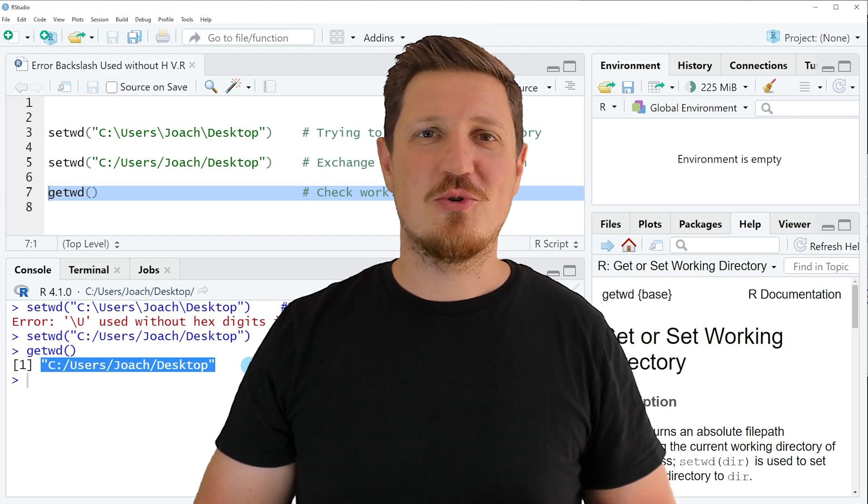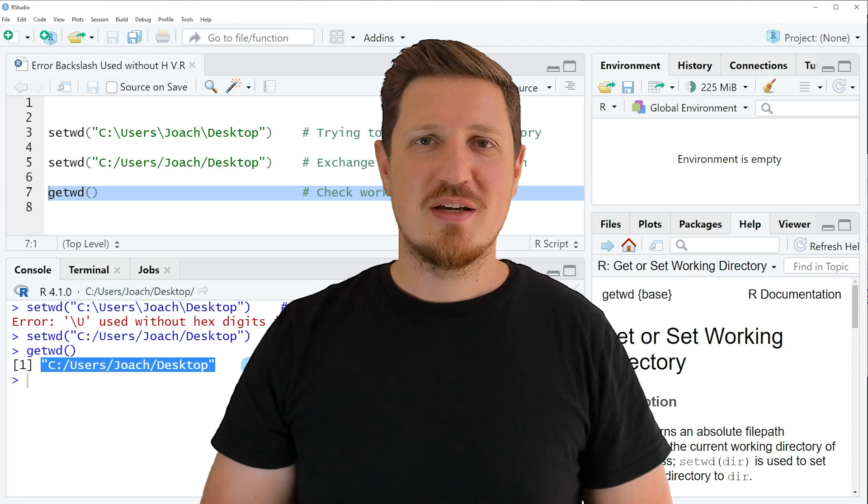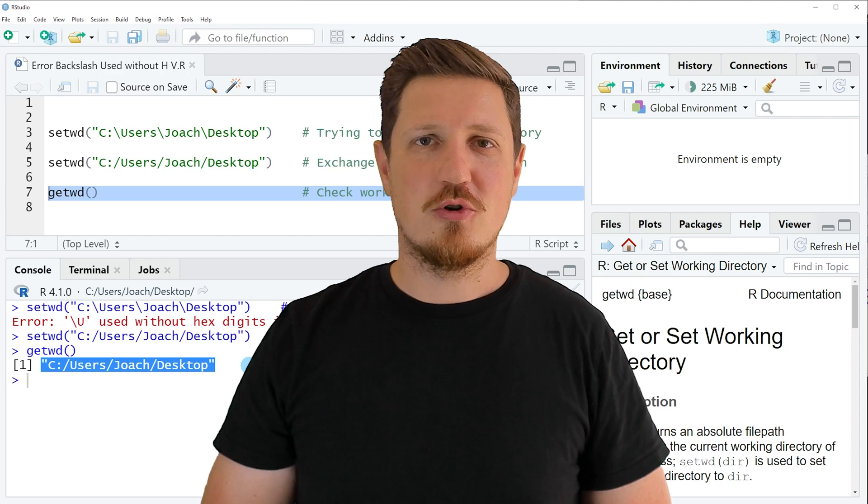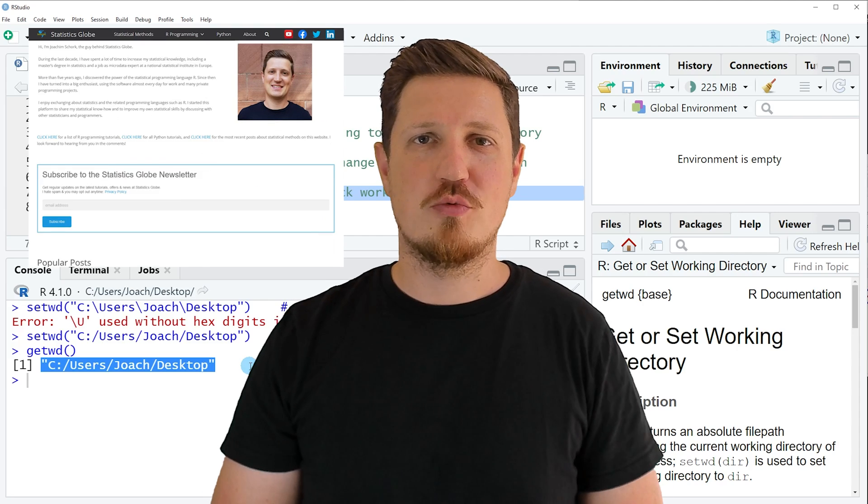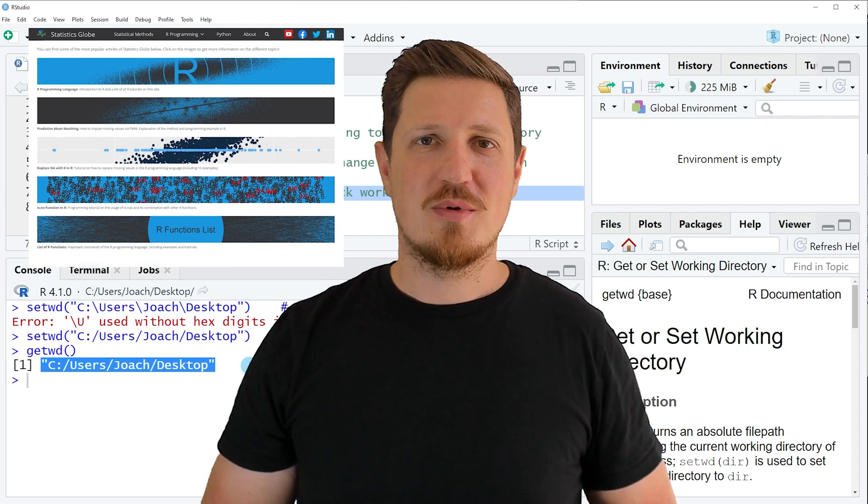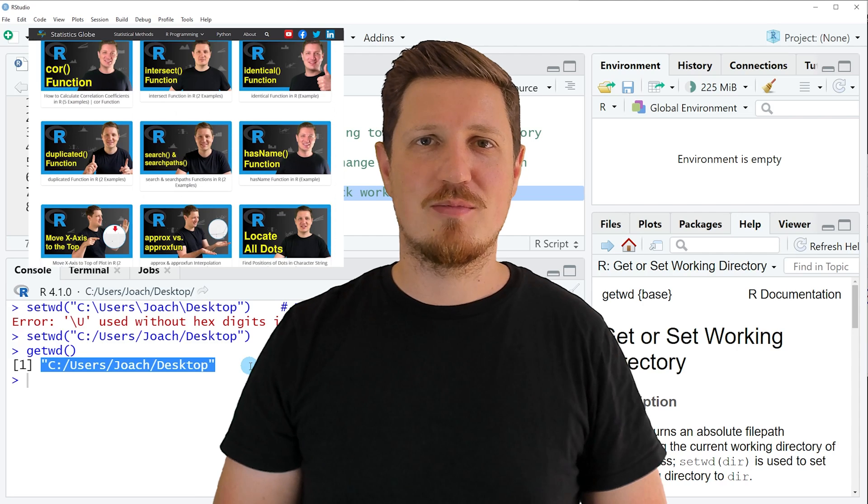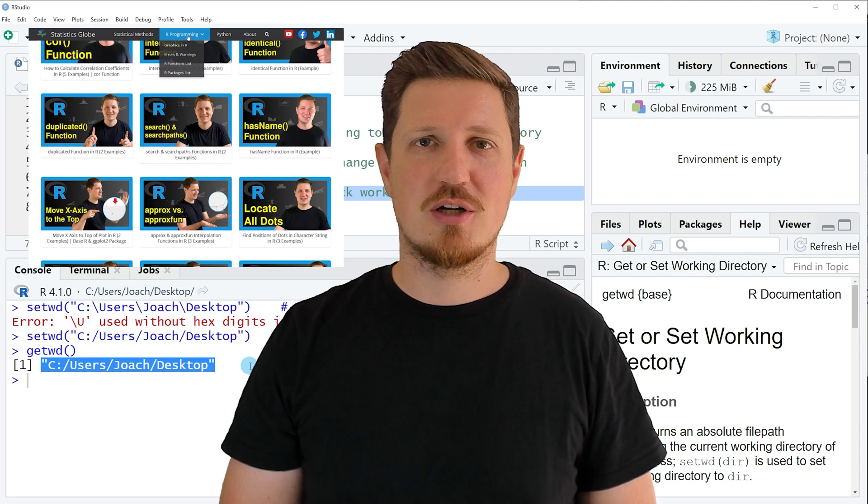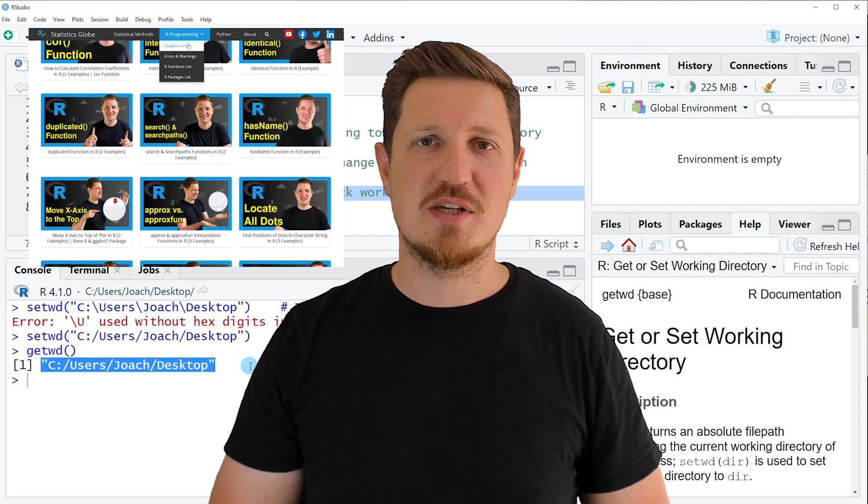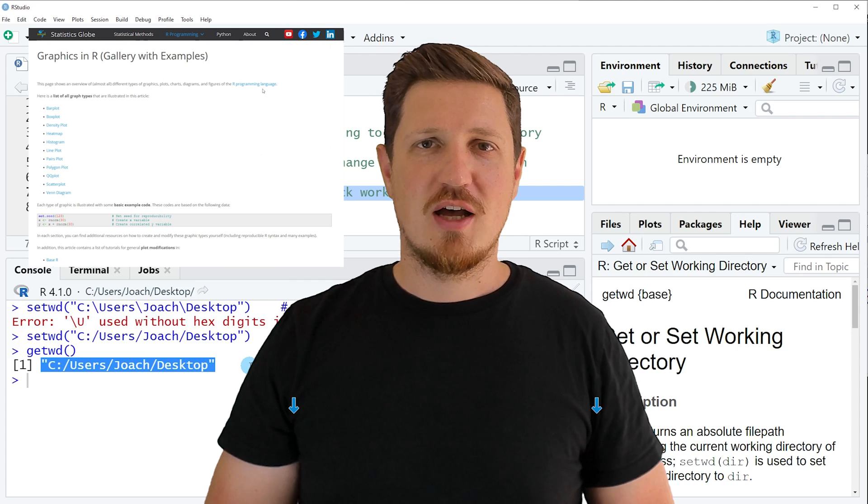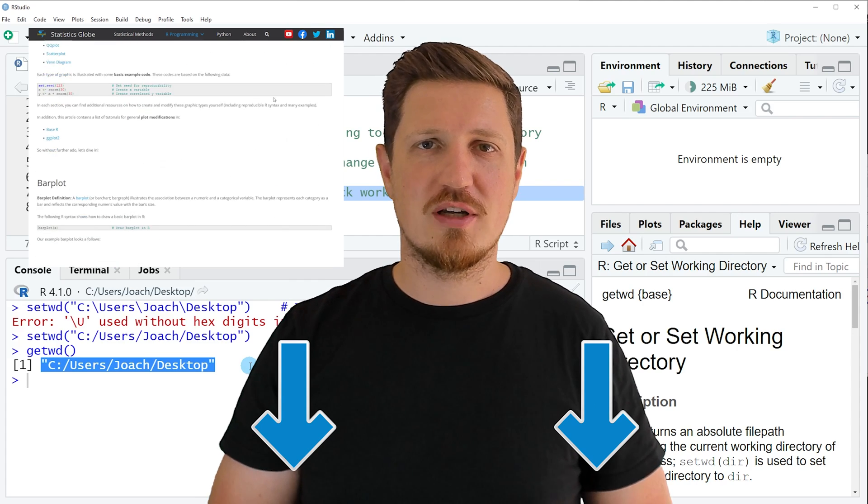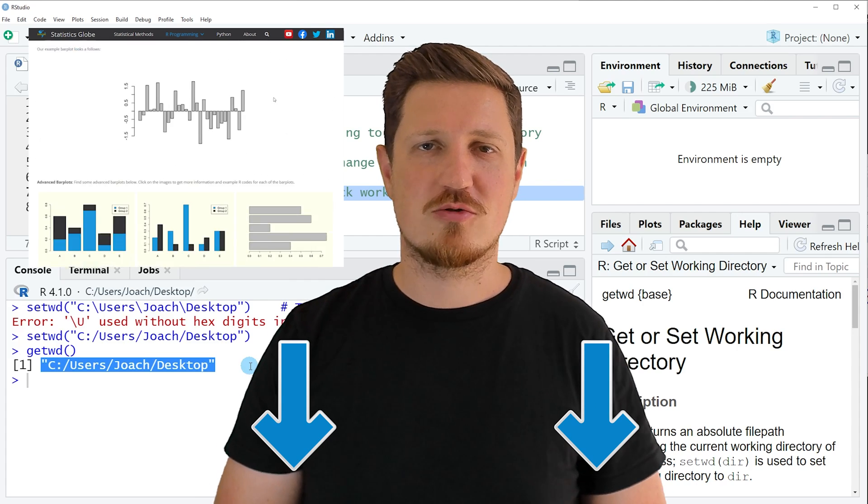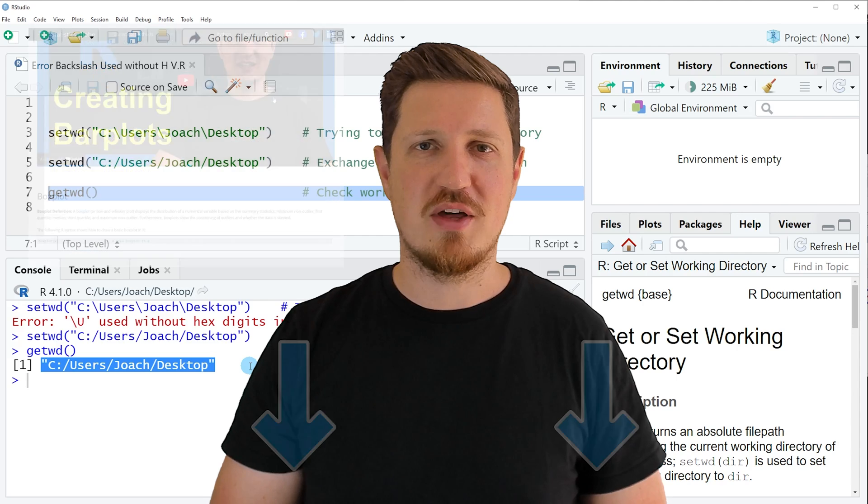That's all I wanted to explain in this video. In case you want to learn more on this topic, you may check out my homepage statisticsglobe.com because I have recently published a tutorial explaining the content of this video in some more detail. I will put a link to this tutorial into the description of the video.